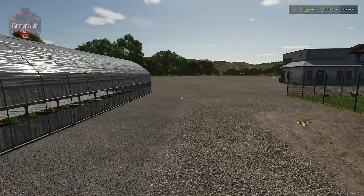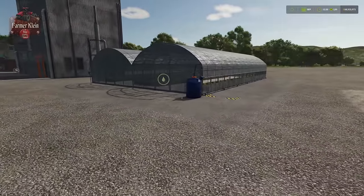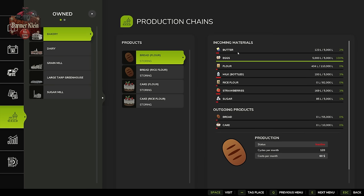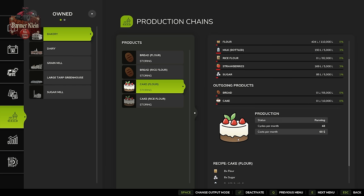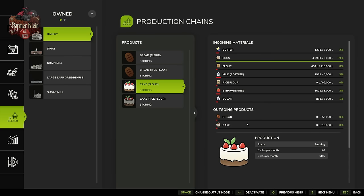Let's fast-forward an hour and see what things look like at 1pm. At 1 o'clock, checking our bakery, we now have 123 liters of butter, 404 liters of flour, 193 liters of bottled milk, 169 liters of strawberries, and 85 liters of sugar. So if we activate our cake production, we now have all the inputs we need to make cakes — and if we leave the bakery set to storing, the cakes will produce pallets that spawn at the bakery.